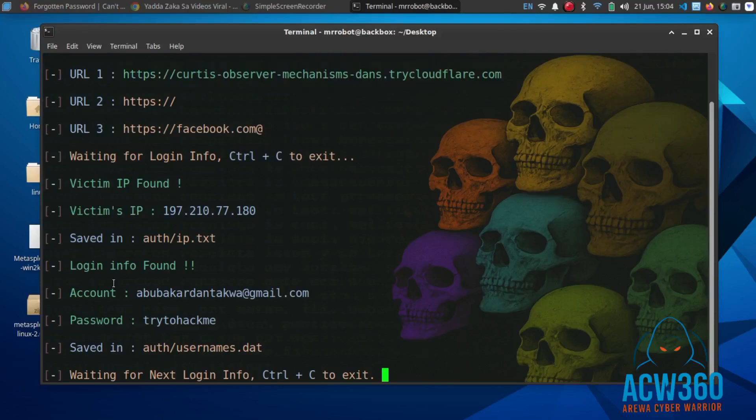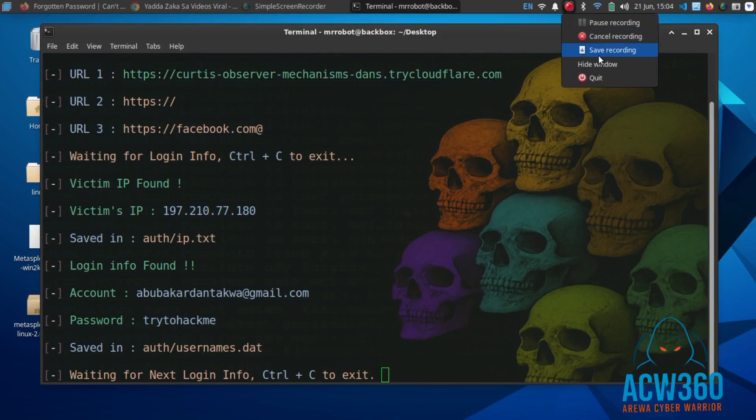In this video, I will show you how hackers create phishing pages to steal login credentials using Linux.